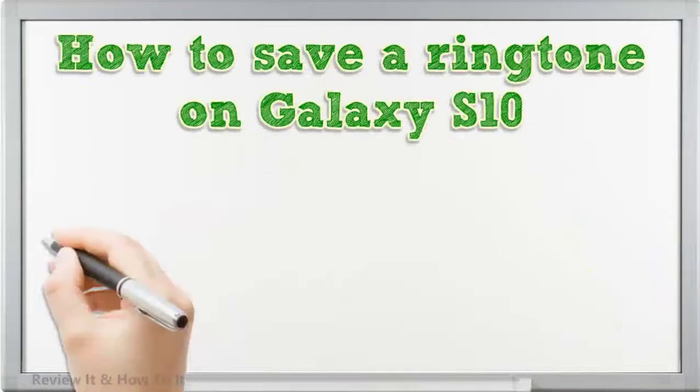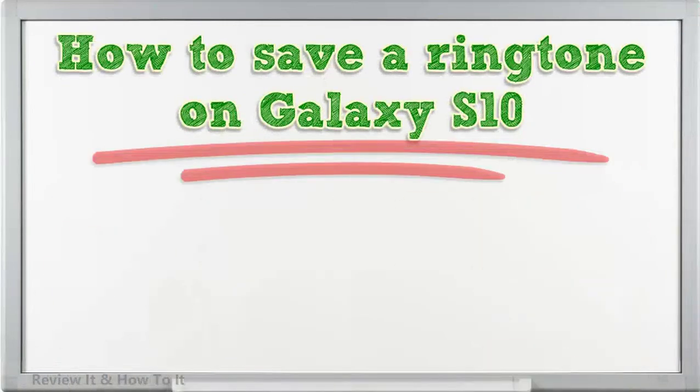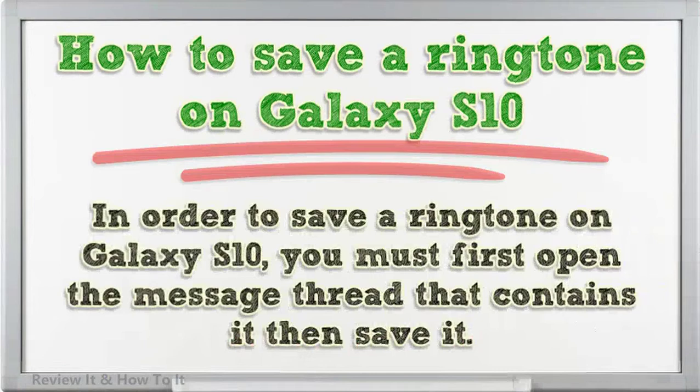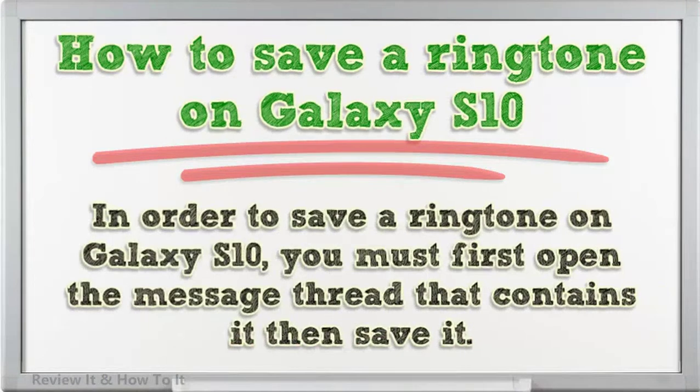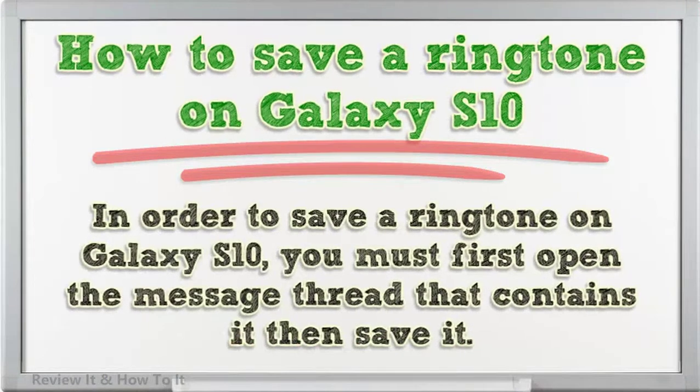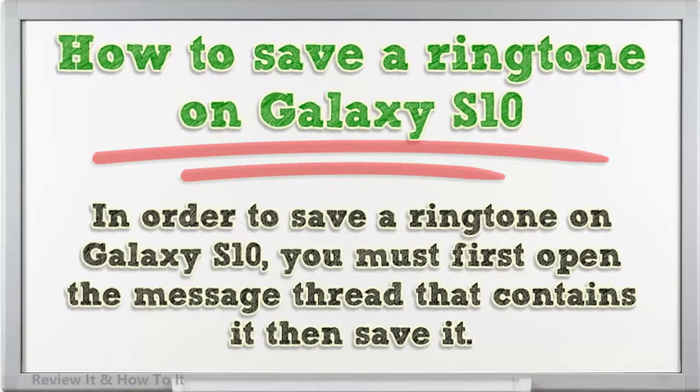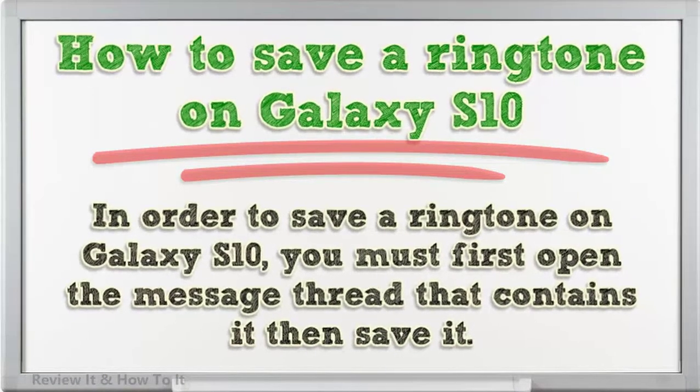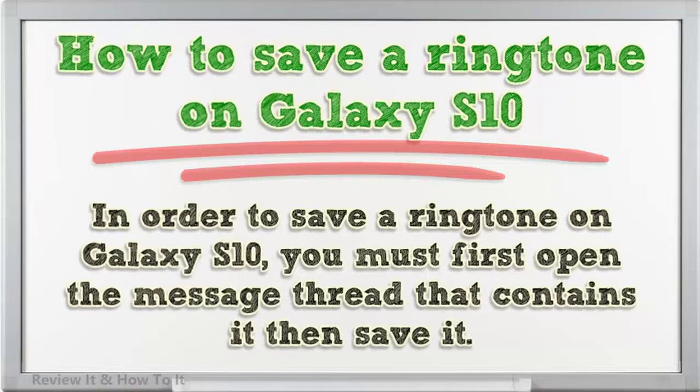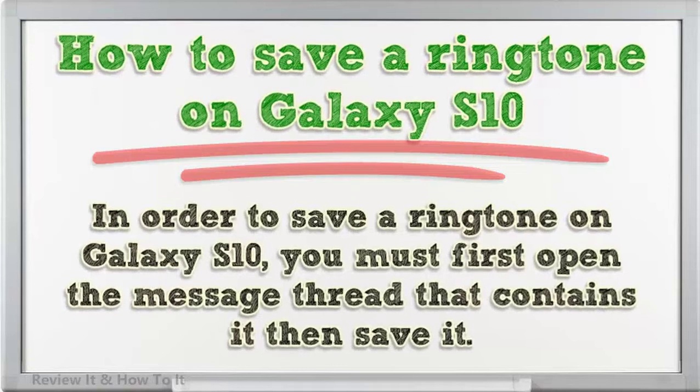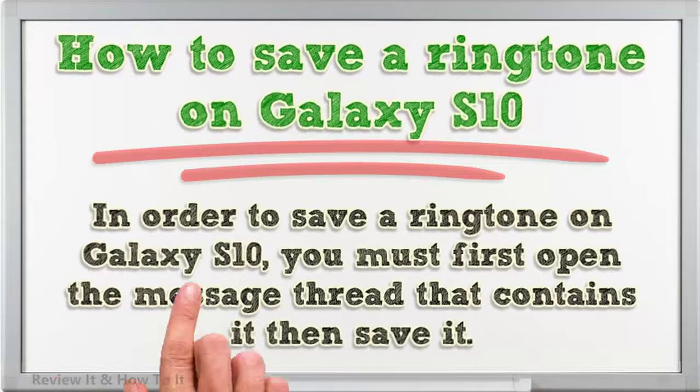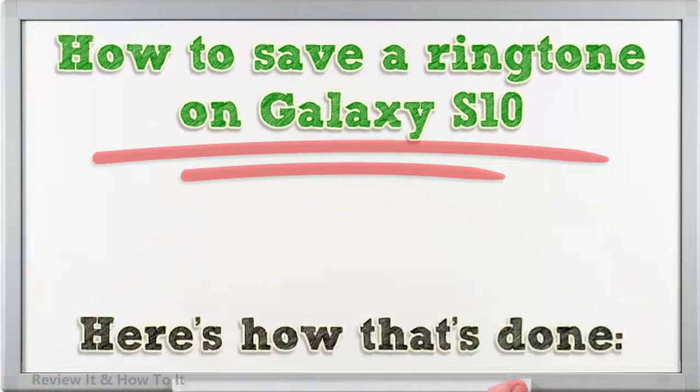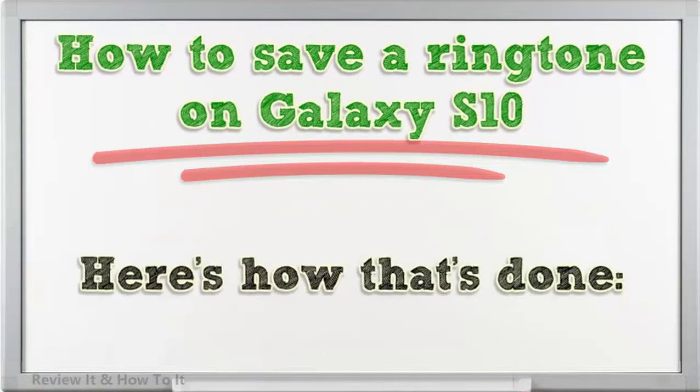How to Save a Ringtone on Galaxy S10: In order to save a ringtone on Galaxy S10, you must first open the message thread that contains it then save it. Here's how that's done.